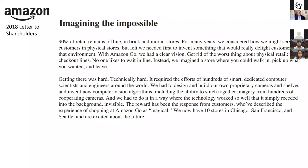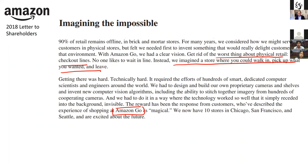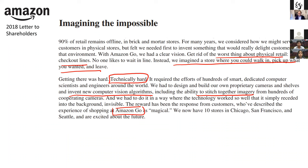Amazon also imagines the impossible. In the case of their physical store, Amazon discovered that the worst thing about physical retail was checkout lines. So they imagined a store where you could walk in, pick up what you wanted, and leave — these are the stores called Amazon Go. Amazon Go was not easy to create. It was technically very hard because the technology wasn't ready. They had to create and invent new vision algorithms, including stitching together imagery from hundreds of cooperating cameras, and intelligent aisle technology. Amazon is one of the world's biggest investors in R&D — they sometimes invest even more than Apple and Google — and this is very interesting because they are a retailer, not a classical tech company.